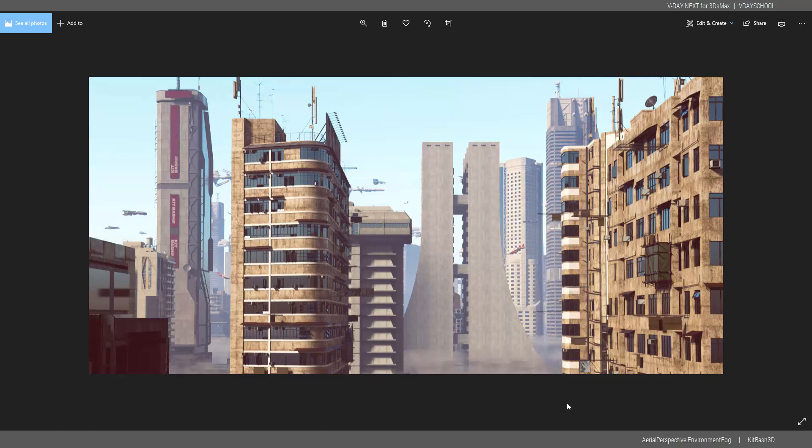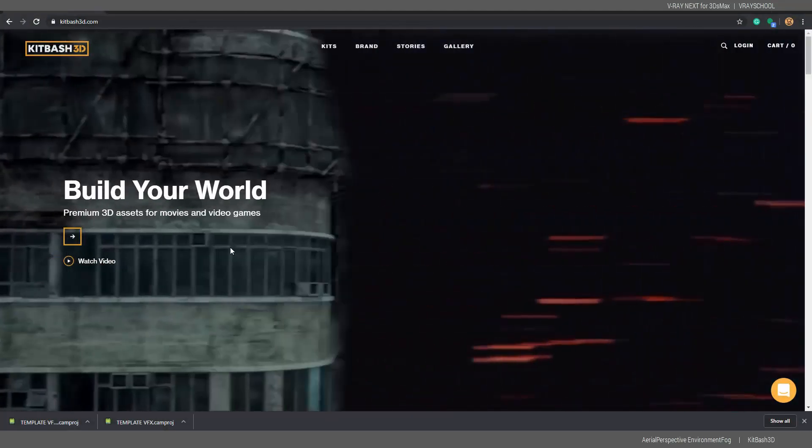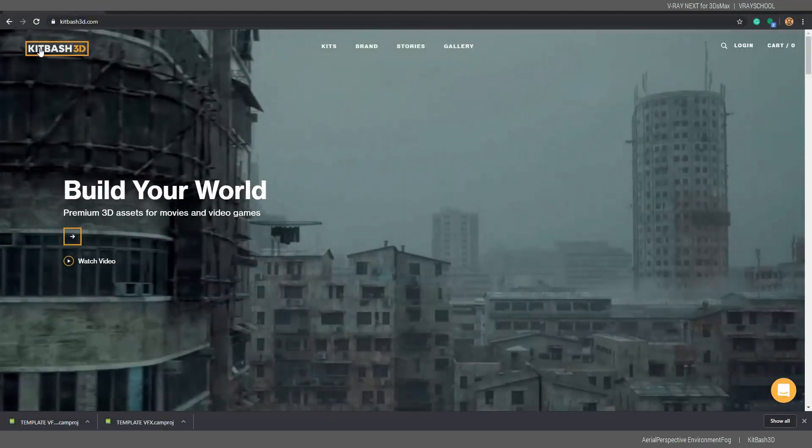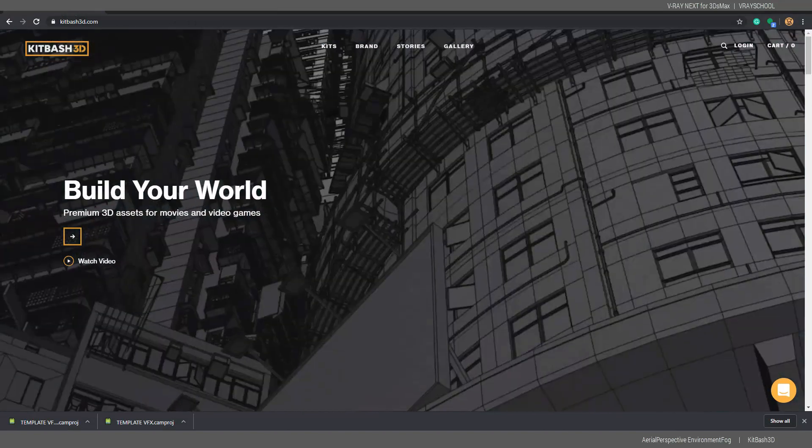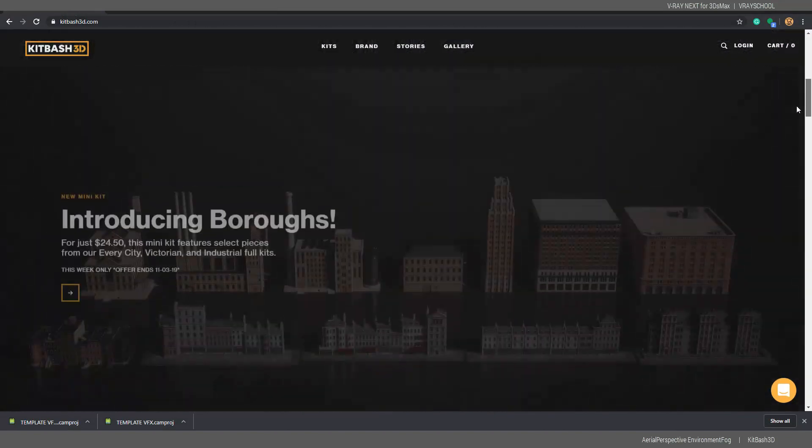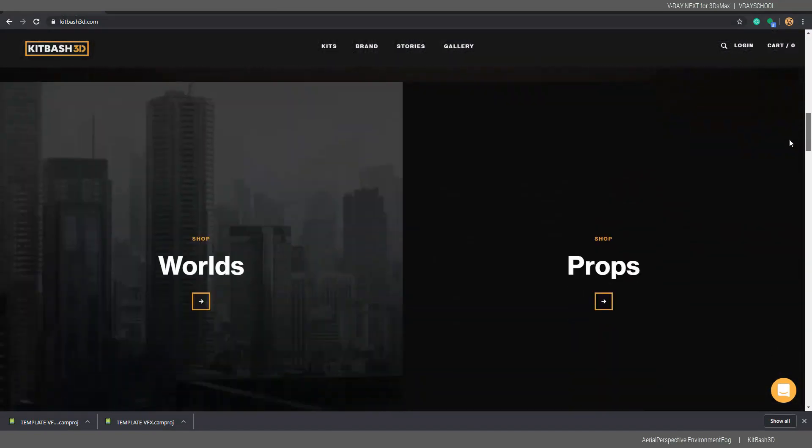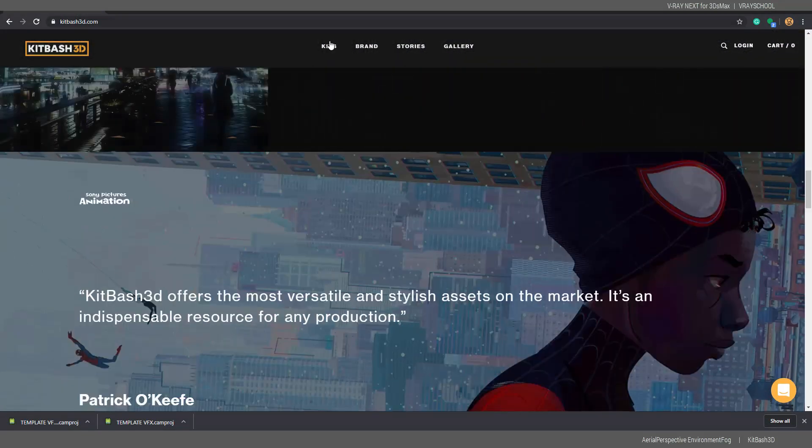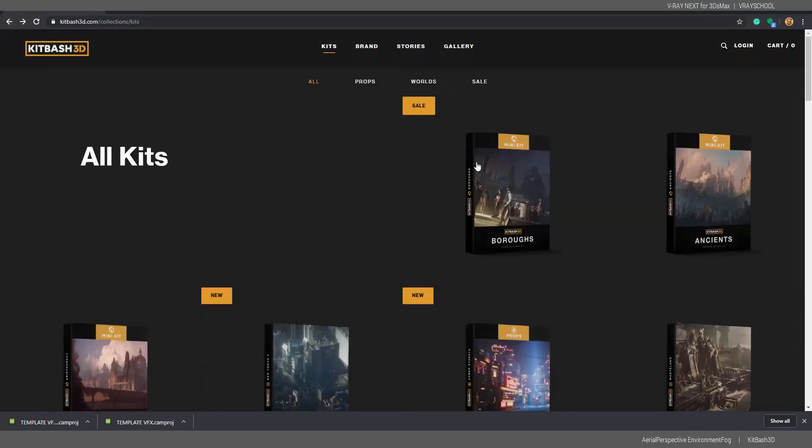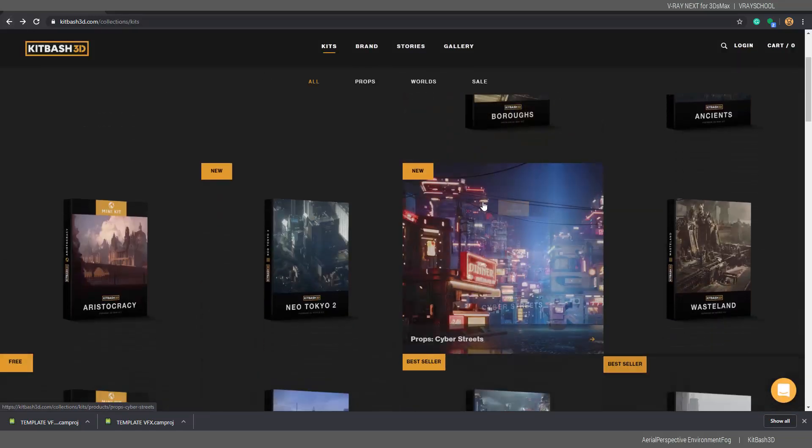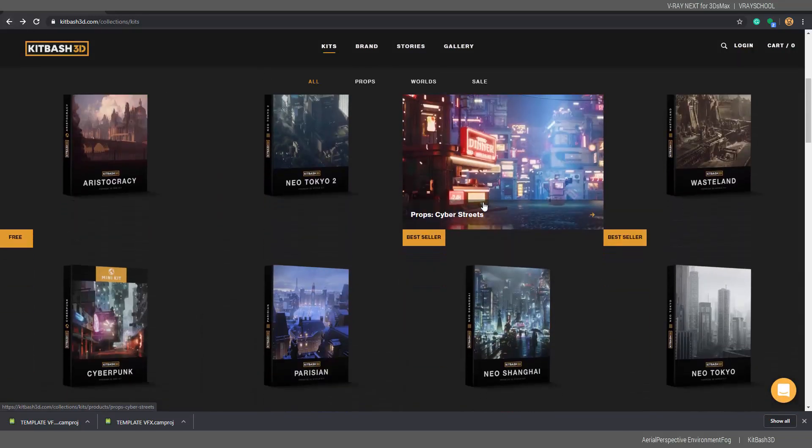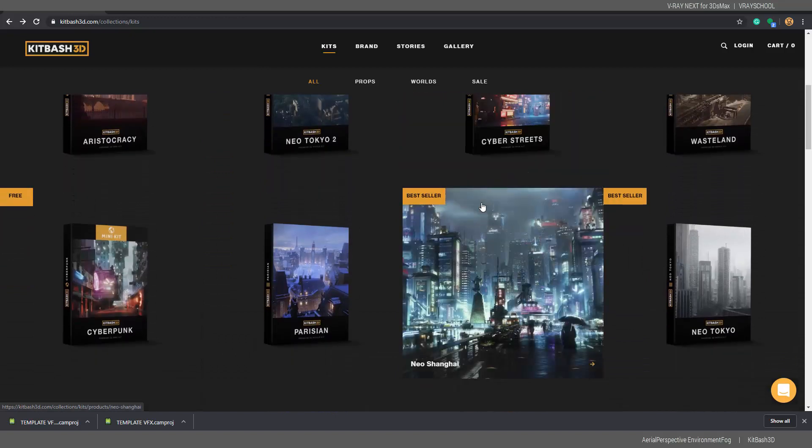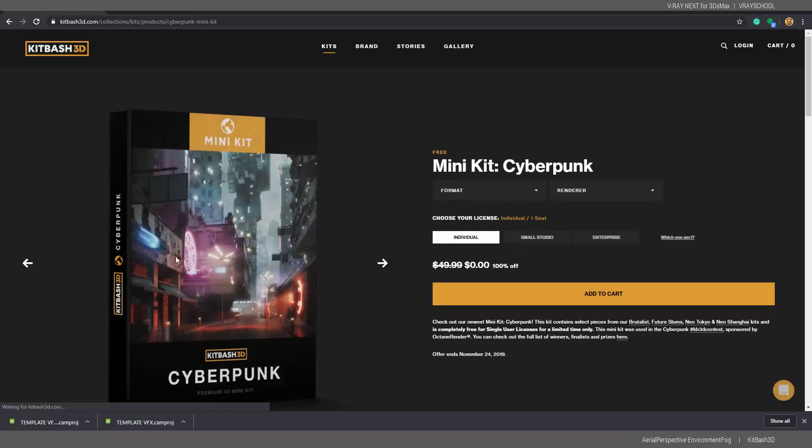The emphasis of this video is to show you how to use environment fog with aerial perspective and some smog in order to give a nice depth to your images, to your extreme long shots of exterior renders. First, let's go and download Kitbash 3D. They have a free package.